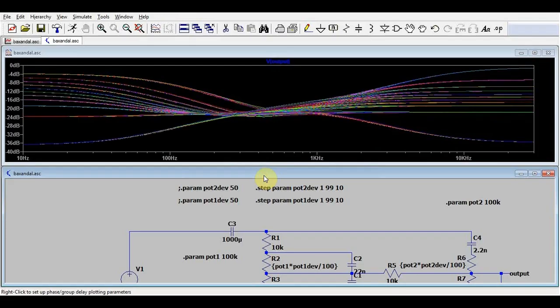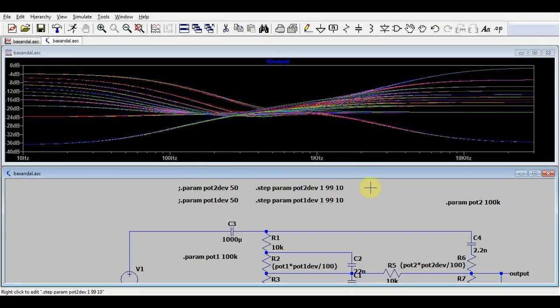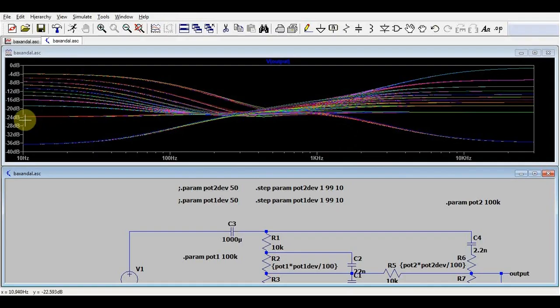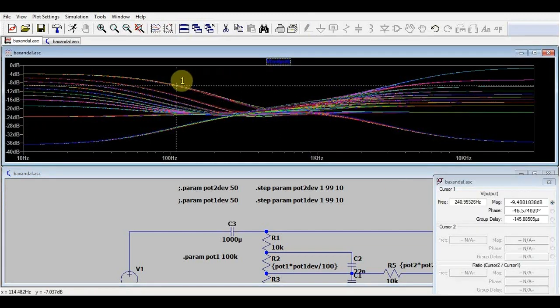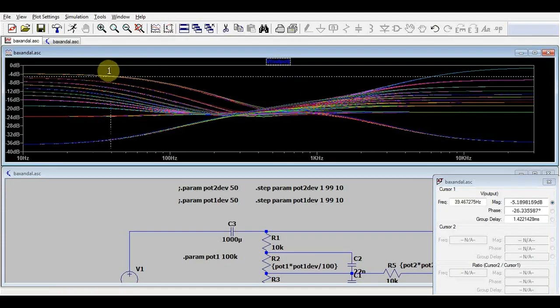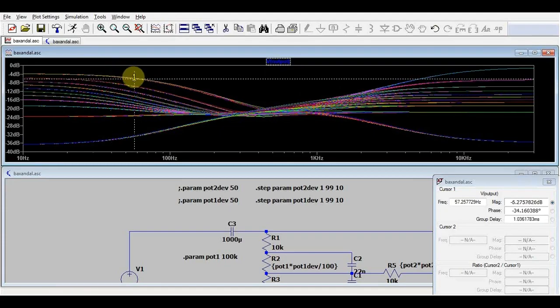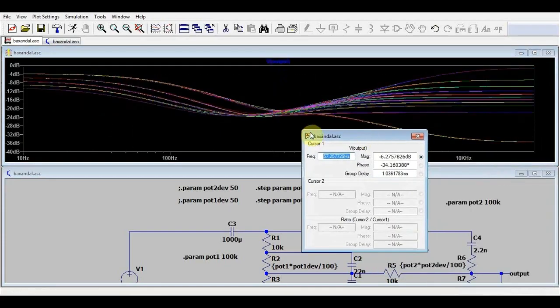So we see all possible combinations of gain that our circuit is producing. We see that the flat line is roughly around minus 20 decibels, and around this point it's going plus and minus 16 decibels. Now if we want to see exactly what combination of resistors we need for each of these lines, we can go between the lines using the up and down arrow keys.